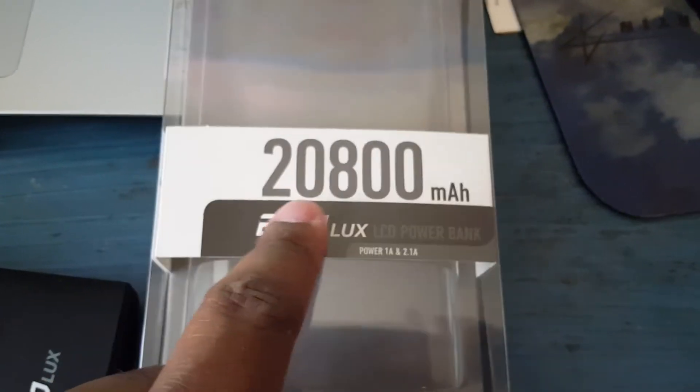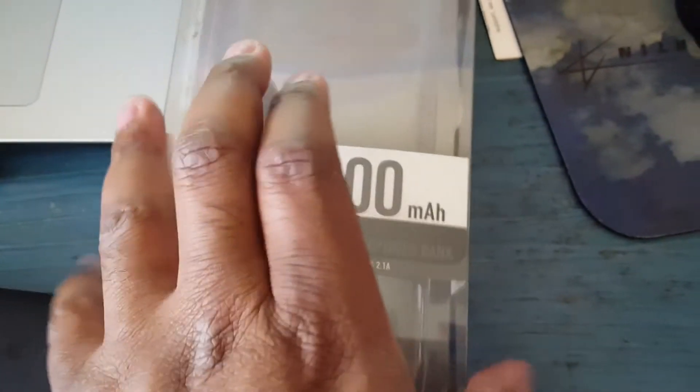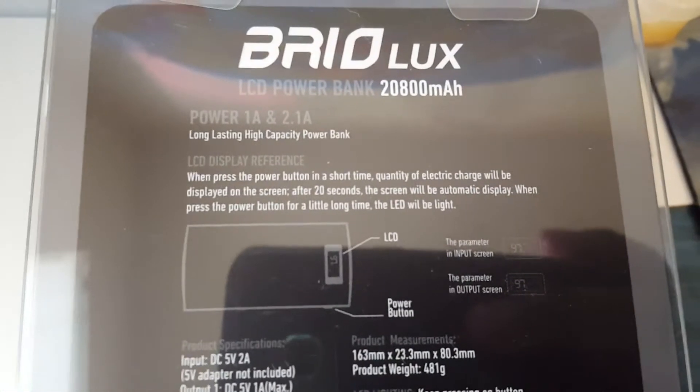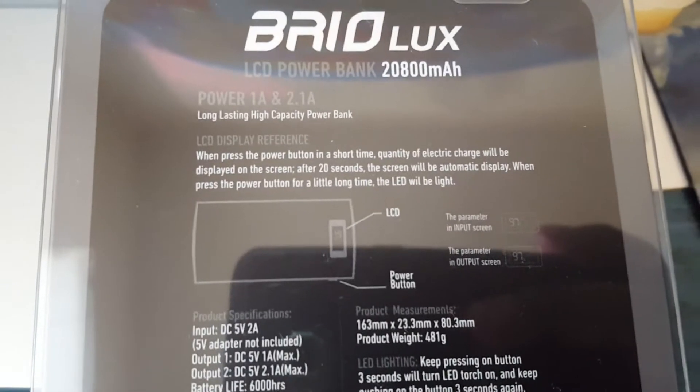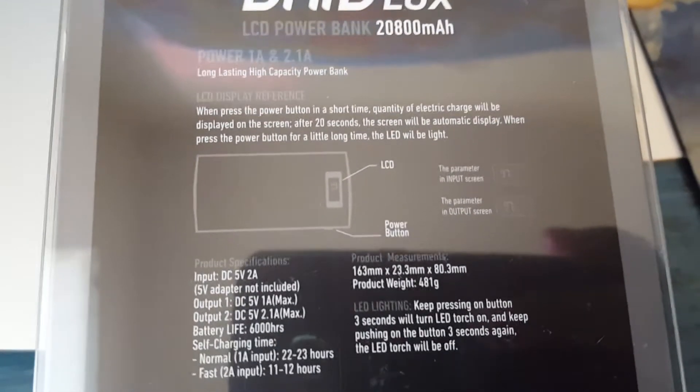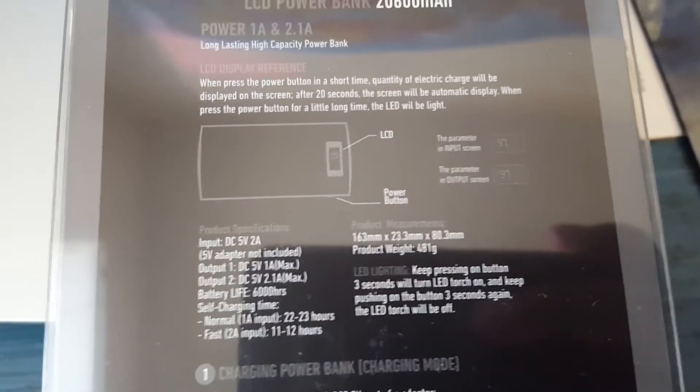It's a pretty cool little box that tells you about the brand. This is 20,800 amp hours. On the back, it's by Brio, and it tells you about the actual device.